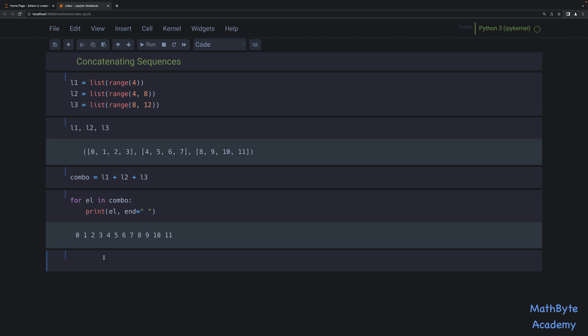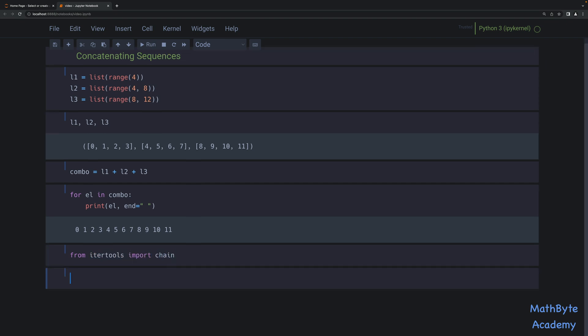The chain operation is an O(n) operation — it's linear. So let's take a look at that. From itertools, we import chain. Now chain is actually a little bit more versatile than concatenation, in that we can mix sequence types with chain.